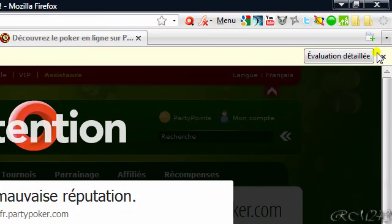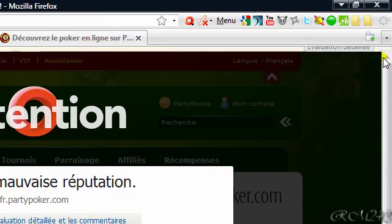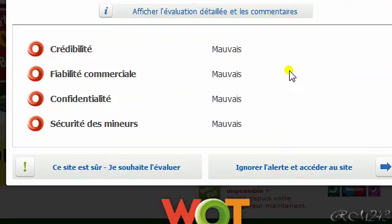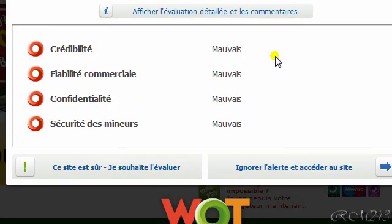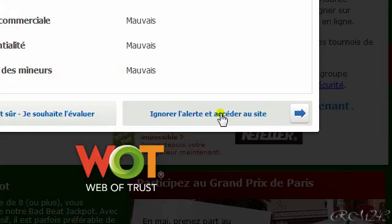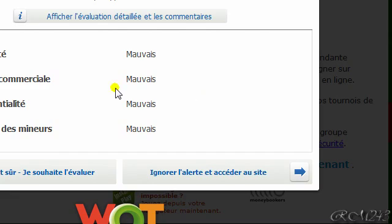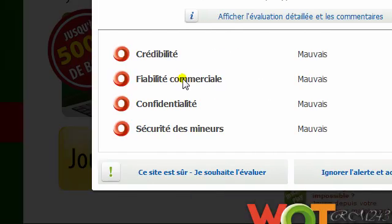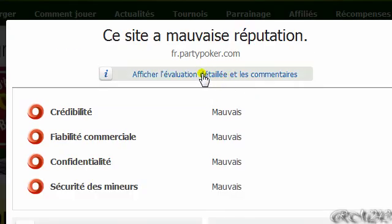Just close that. If you want to access the website anyway, you can just click there, but I won't do that. You can also click there to see the evaluation and read comments from people about this website.